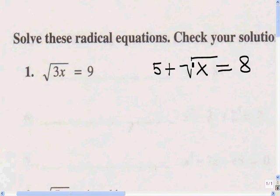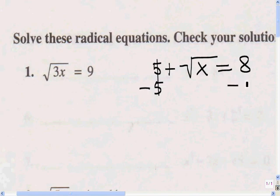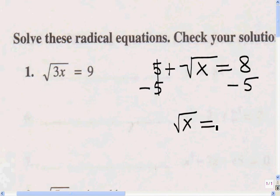To get this radical by itself, I've got to get rid of this 5. Since it's a positive 5 — I know it's positive because there's no sign in front of it — I'm going to do the inverse operation and subtract 5 from this side of the equation. But what I do to one side, I have to do to the other, so I subtract 5 from this side as well. 5 minus 5 is 0, so I'm left with just the radical x on one side. 8 minus 5 is 3, so radical x equals 3.